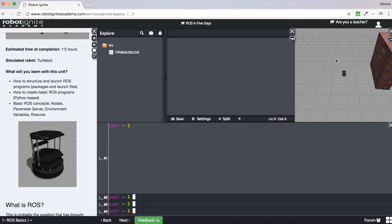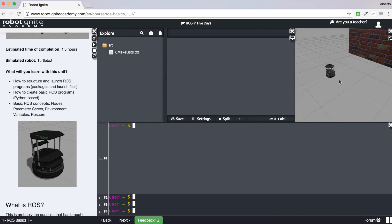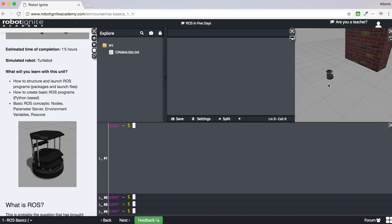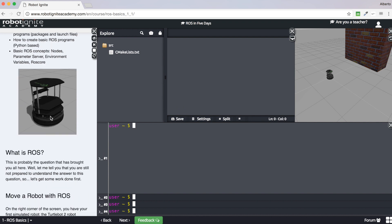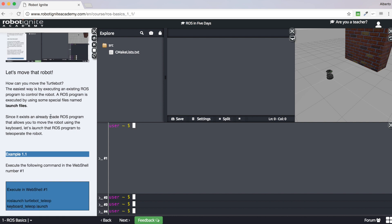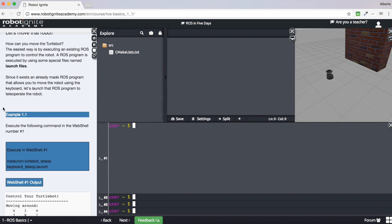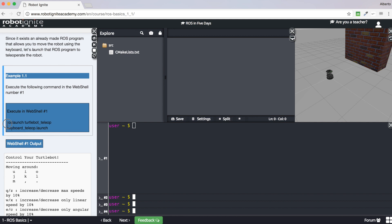The first thing I want you to do is move this Turtlebot robot in the simulation window. You can see the Turtlebot robot here. Move this robot by using ROS. You can do this by following example 1.1 in the notebook. I want you to write the command shown in example 1.1 into the shell.